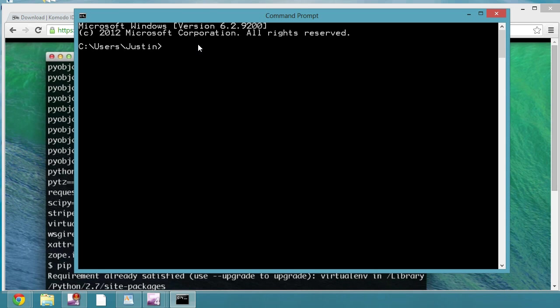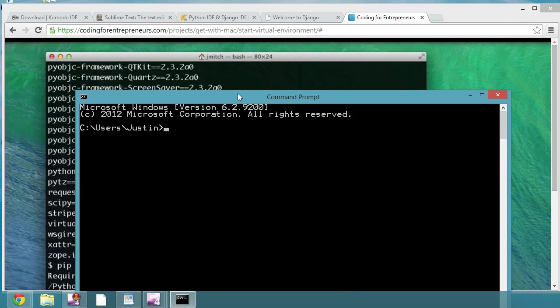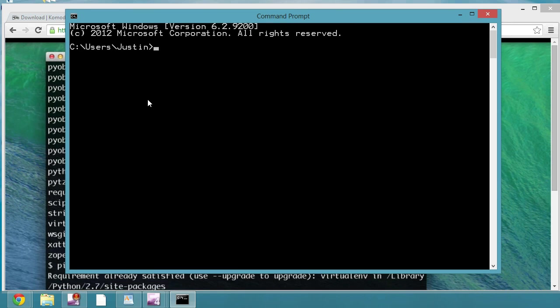Alright, so in this one we're going to discuss the minor differences between using command prompt and terminal. Terminal is an application in Unix systems, so that means Mac or Linux, where command prompt is what we use in Windows. It's not a whole lot different, but there are some minor differences that I want to show you.